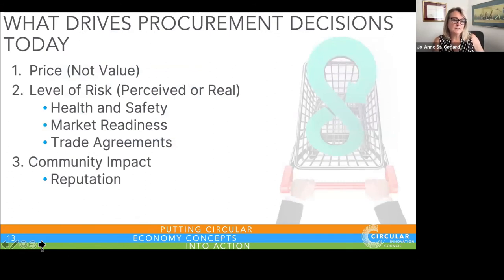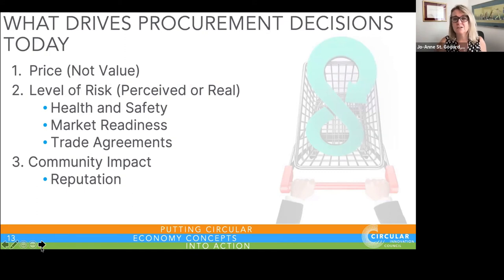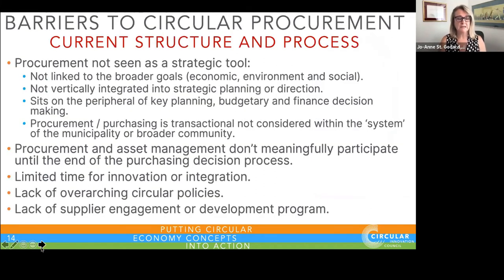What drives procurement decisions? Price is king — price is driving all decisions. Second is the perceived or real levels of risk always measured in relation to those decisions. Third is community impact and reputation aligned with the procurement choice. These three pillars — price, risk, and reputation — must be kept top of mind as we move towards circularity.